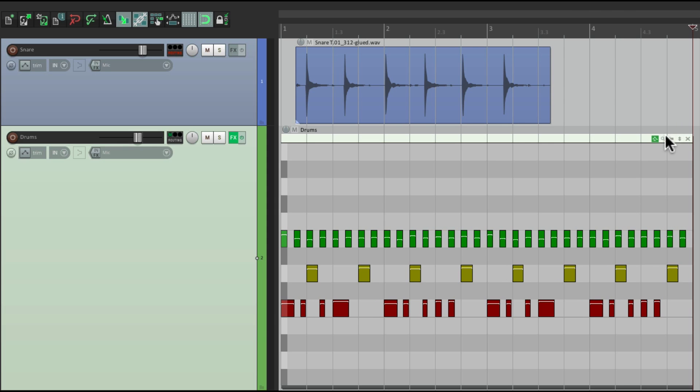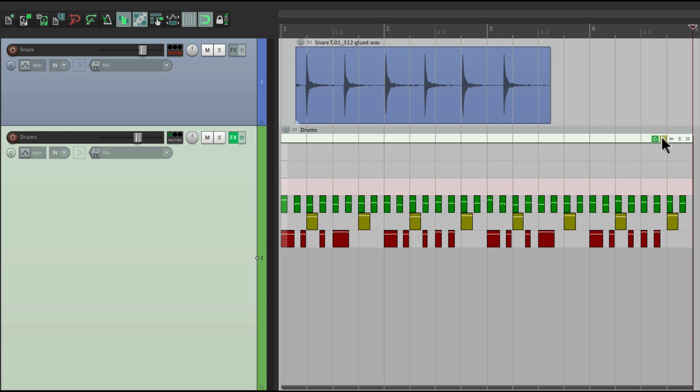Then over here, we have the show-hide preferences with the magnifying glass. So right now, we see every note that we could play, but we can cut that down by hitting it once. And now we're only seeing all the notes we used, or notes that are named in the editor.